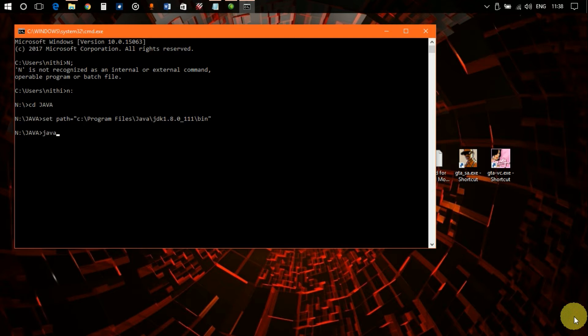Now let's compile our program and see what it throws. 'javac PizzaHut'. I'm going to compile a program based on a small application that works as an order application for Pizza Hut. So PizzaHut.java.